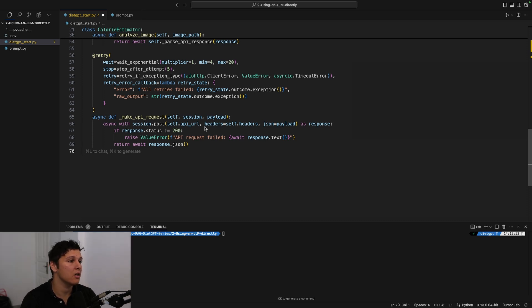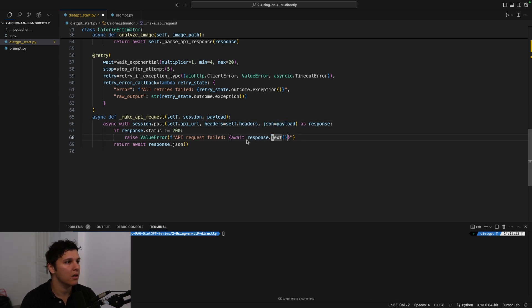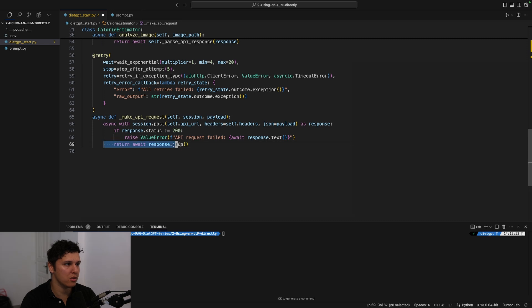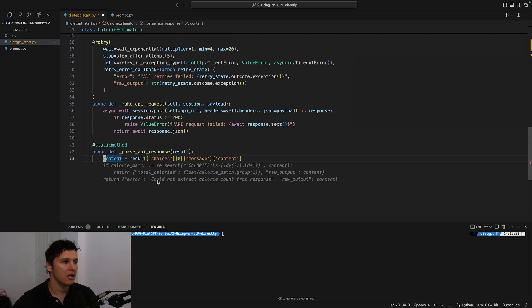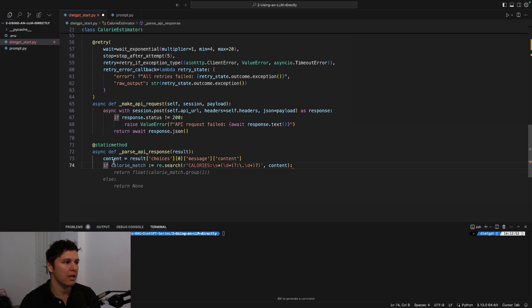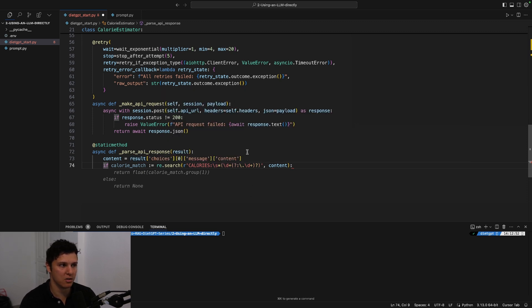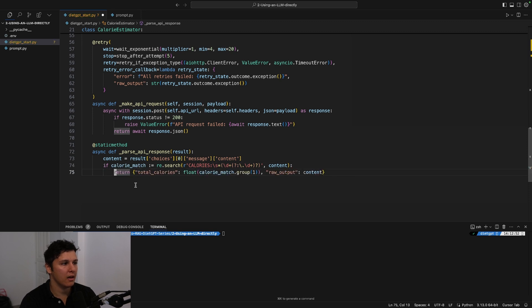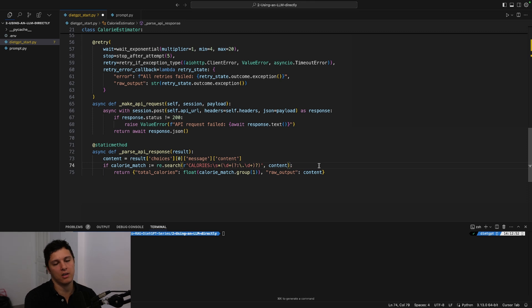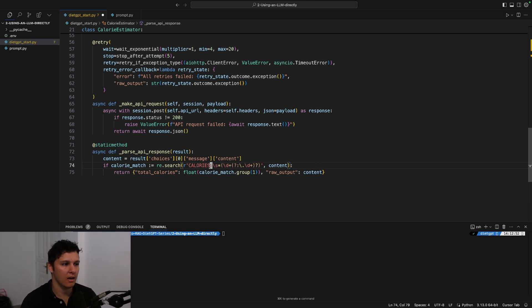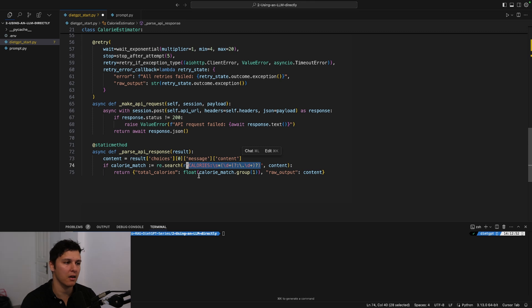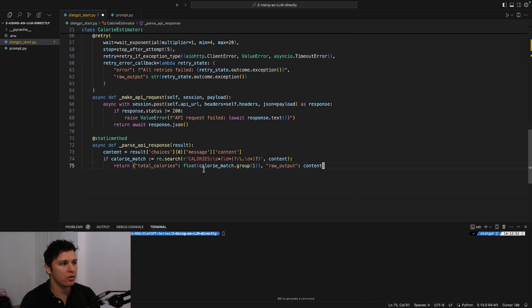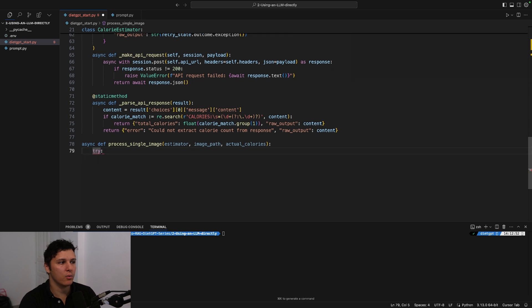And yeah, I think this is just copy-pasted honestly from how to use it from the OpenAI docs. But we do an asynchronous request here and we set up a session with the API URL, the header that we defined earlier, and the JSON as the payload. And then we have the response, we return it as JSON, and then we parse it. So basically we take the content which is in this specific structure in this JSON that we get from OpenAI. And then basically we check if we have a calorie match—did it actually extract in the correct way? If we use regular expression.